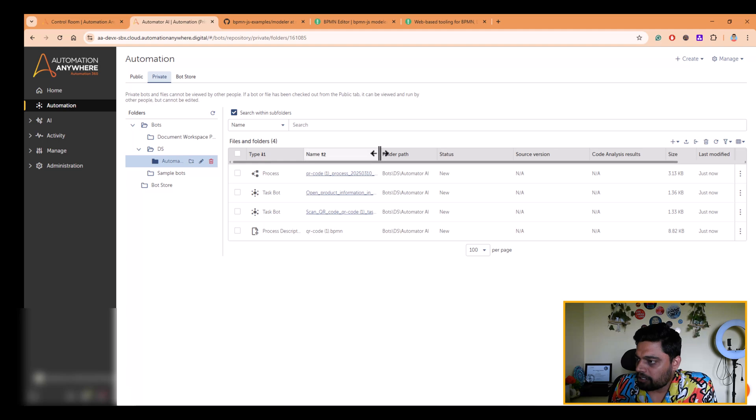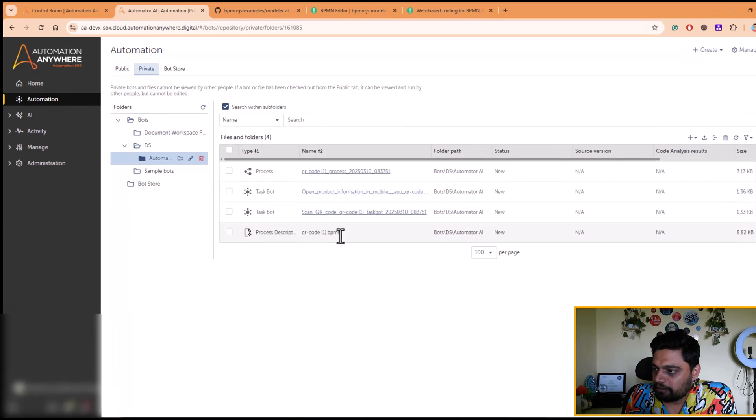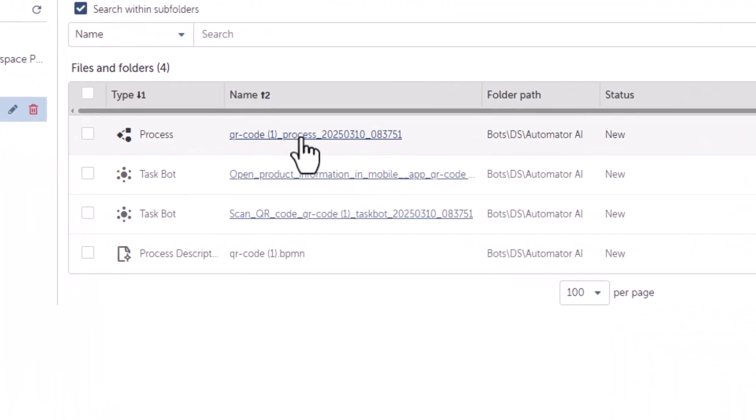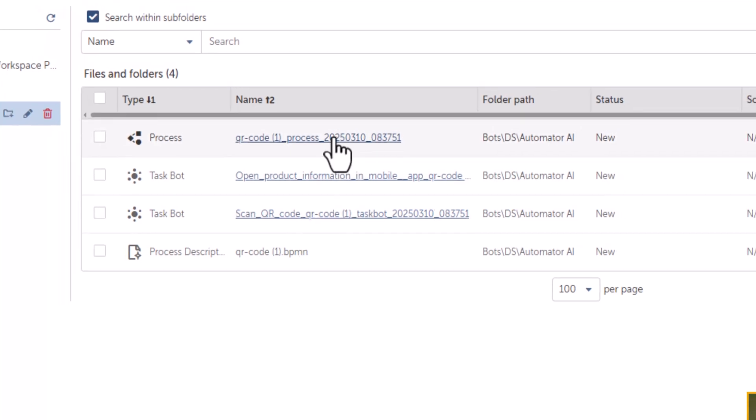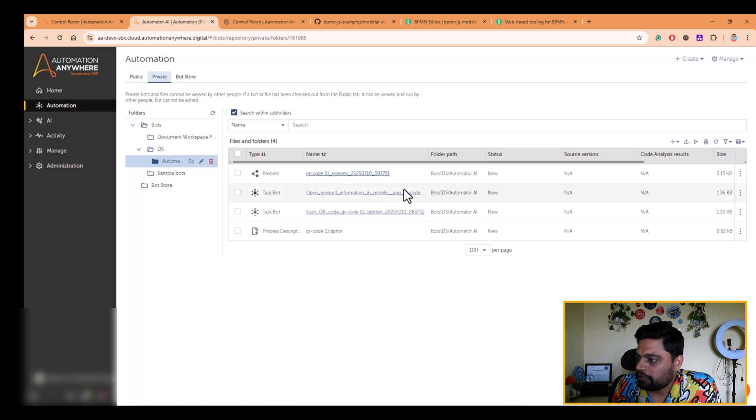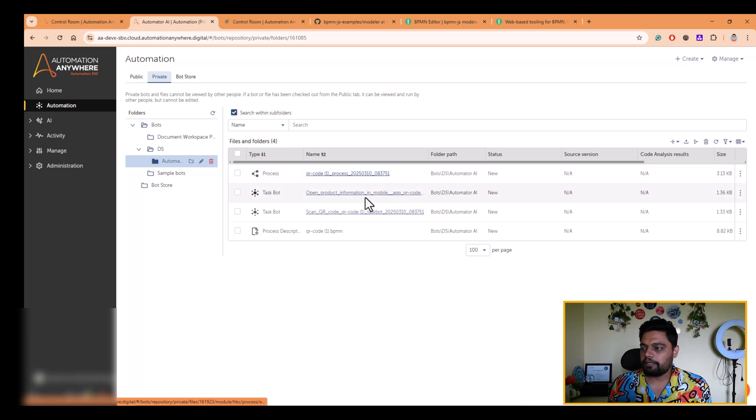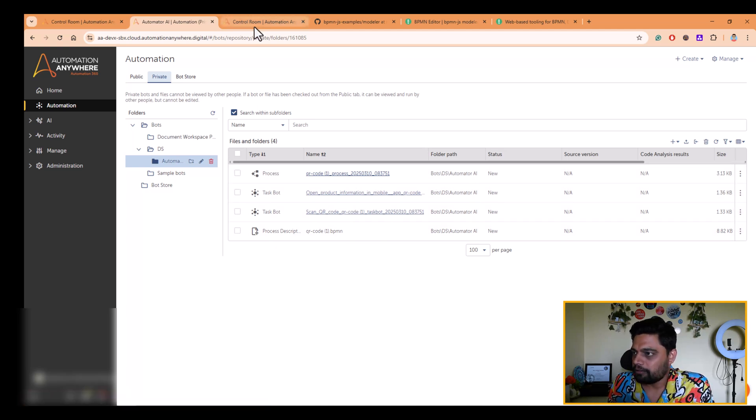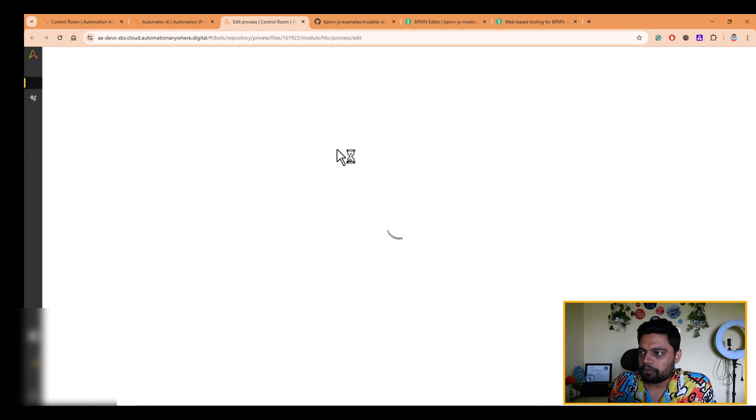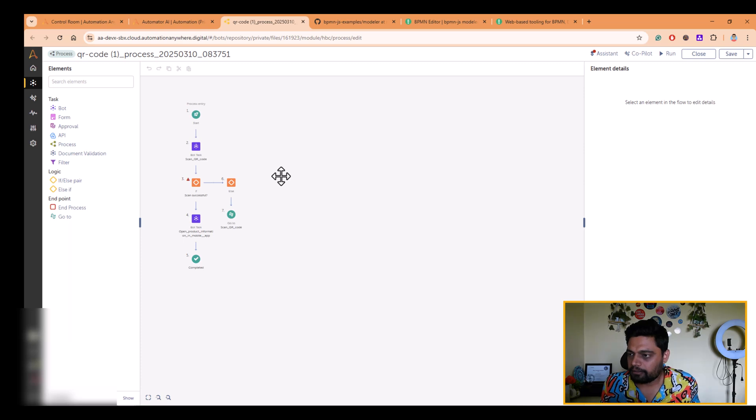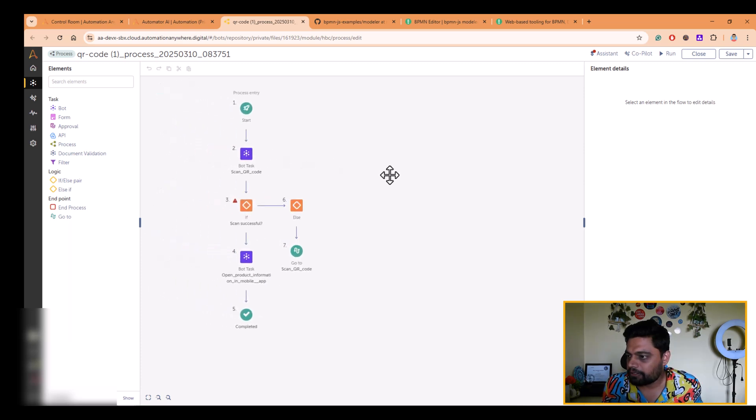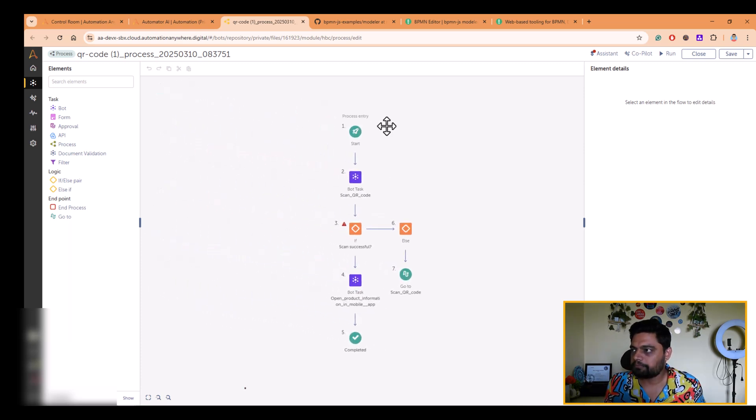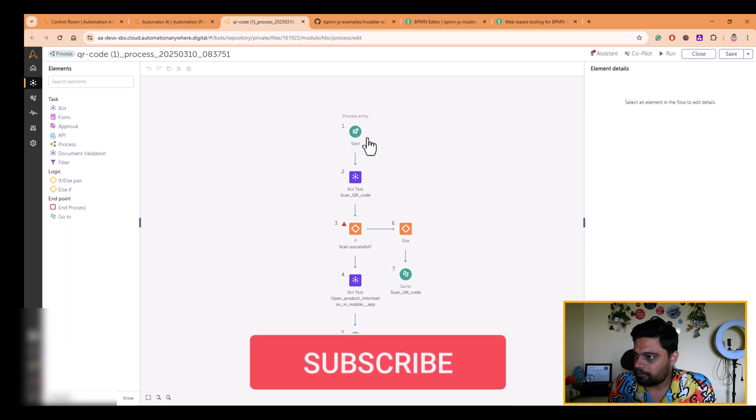As you can see here, this was the only file present earlier. And when we generated the automation, it created a QR process with this name, then two different task bots. Let's open the process. It followed the naming convention, as per the process description, you can tweak that. So if you see this process composer within process composer, you'll find the steps that were there in the flow diagram, your BPMN diagram.